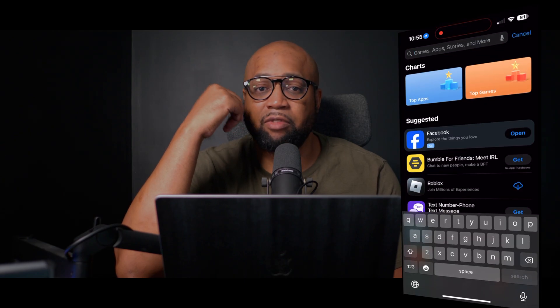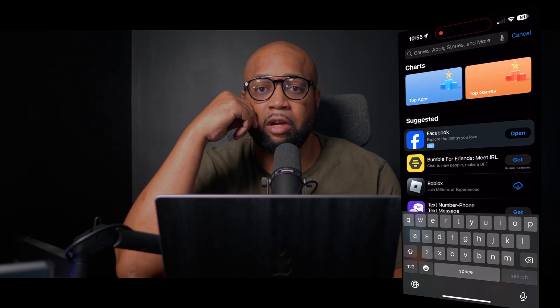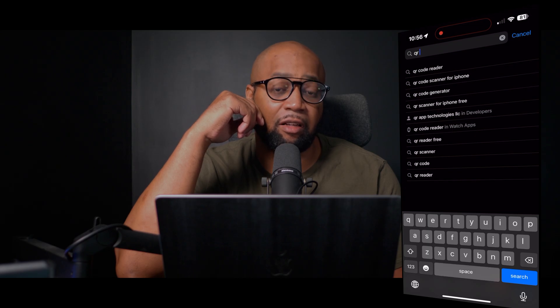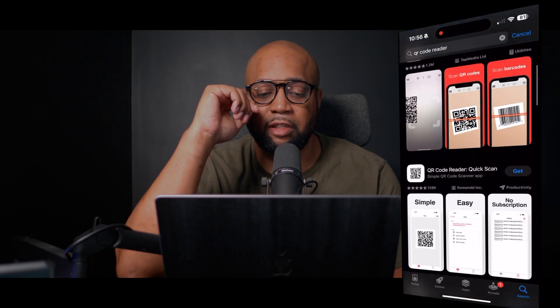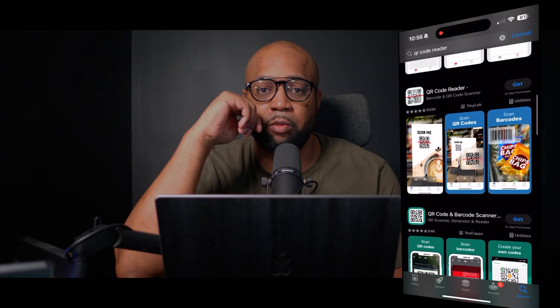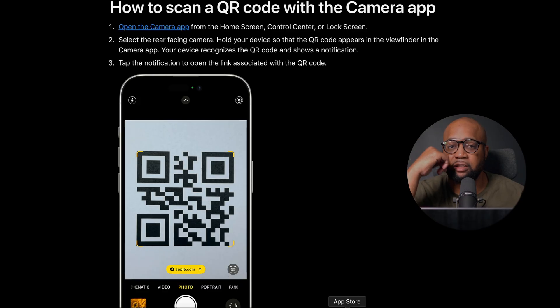I just wanted to make this video to let you know that you don't have to buy or download a QR code reader — these apps are sometimes free, but oftentimes loaded with ads, which is not fun when Apple already has a free one built into the camera. If you have any questions, let me know in the comments. Stay vigilant, and if you're new to the channel, don't hesitate to hit the like button and subscribe for more Apple-related content.